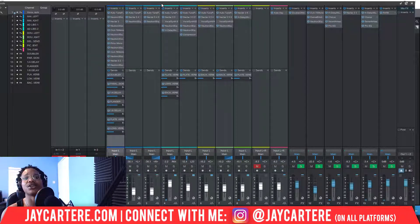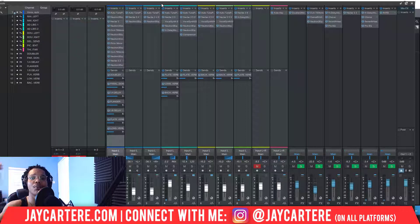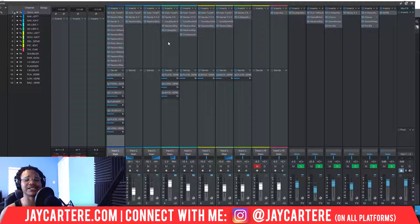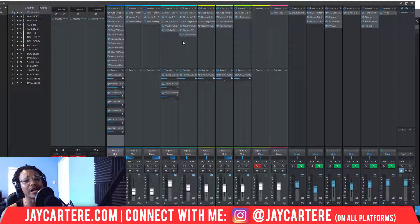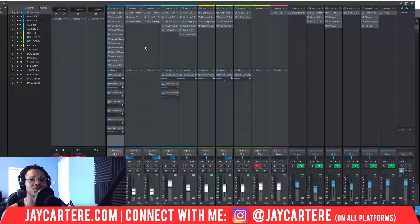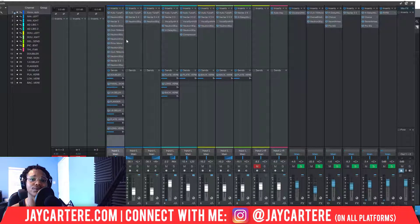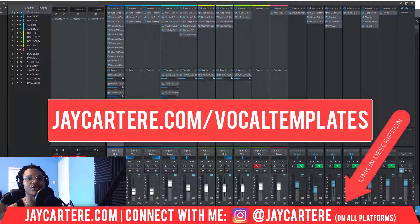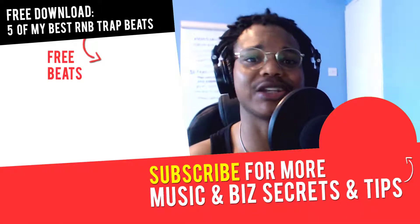If you don't have the same plugins I use, no problem — it also comes with a PDF where I walk through all my settings so you can use your own plugins. For example, if you don't have Neutron 3, you can use the built-in EQ or whatever EQ you use regularly. You can use the reverb and compressor you use regularly. I do advise getting the same Waves compressors and RVox to get that same sound, but the PDF will help you get the right settings. Link is in the description or go to jcartelray.com/vocal-templates — your vocals will be half mixed before you even get to the mixing stage.